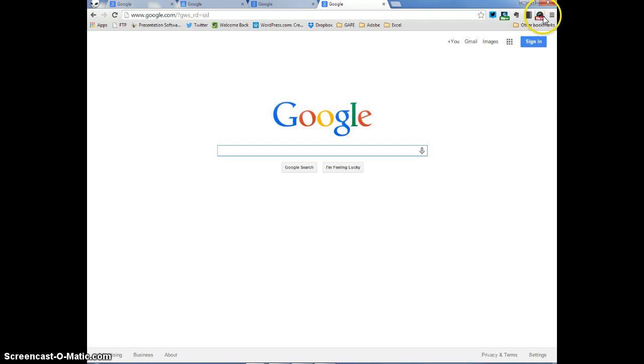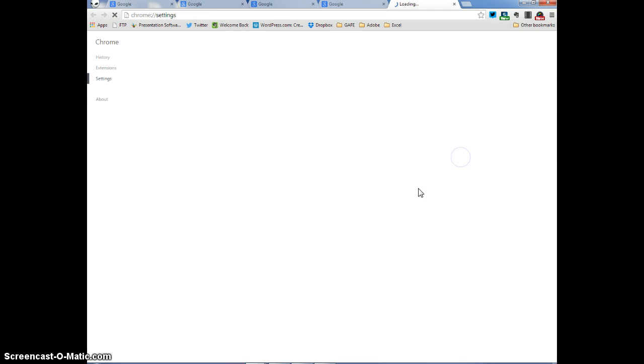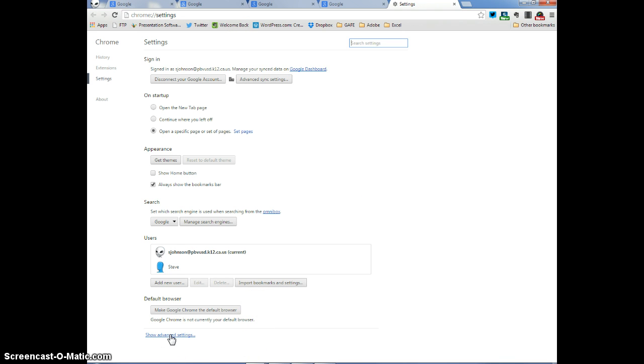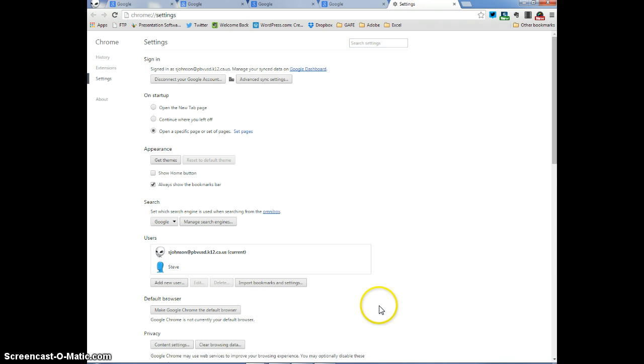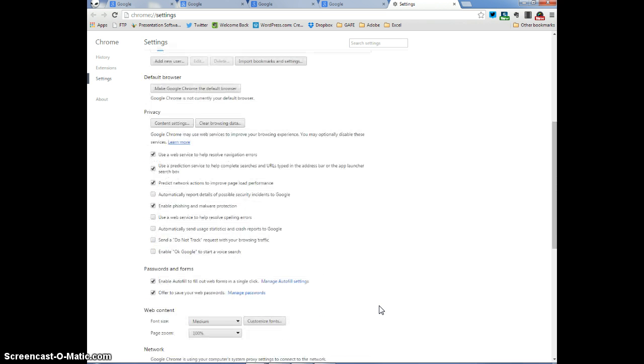A way to do that is to click on this Customize and Control Google Chrome icon again. And instead of going to History, go to Settings. Now when you go to Settings, you'll see that you have many settings that show up. What you want to click on is Show Advanced Settings. When I do that, I'm going to scroll down just a bit, and you're going to see that Passwords and Forms shows up.